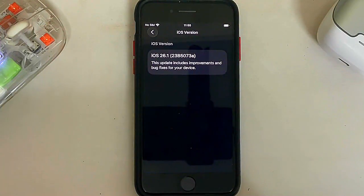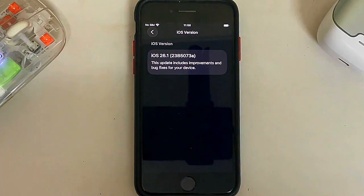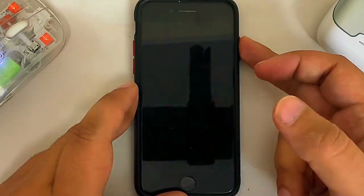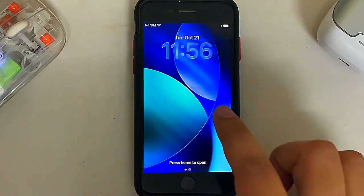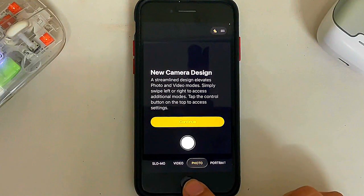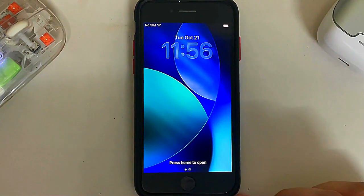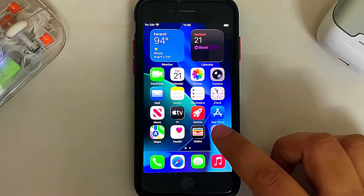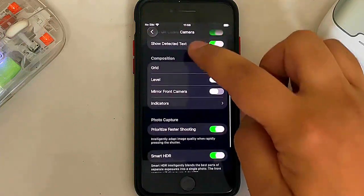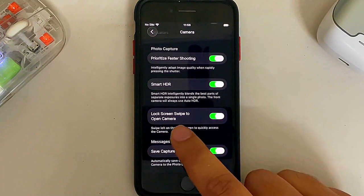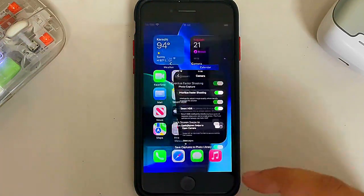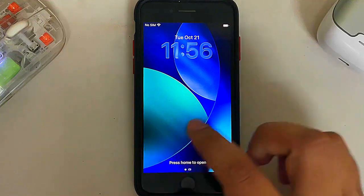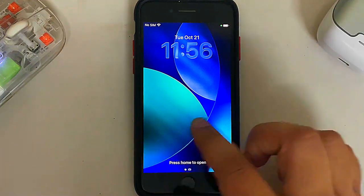I have this iPhone SE 2 running iOS 26.1 beta 4. The first update is a new feature to turn off the slide to open camera on the lock screen. You can turn it off by going to Settings, then Camera, and you will see a brand new toggle called 'Lock Screen Swipe to Open Camera'. Turn it off and you can no longer accidentally slide to open the camera.